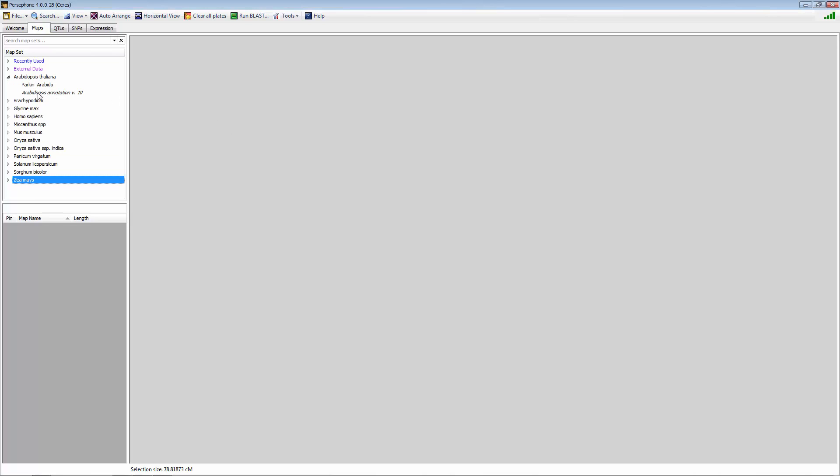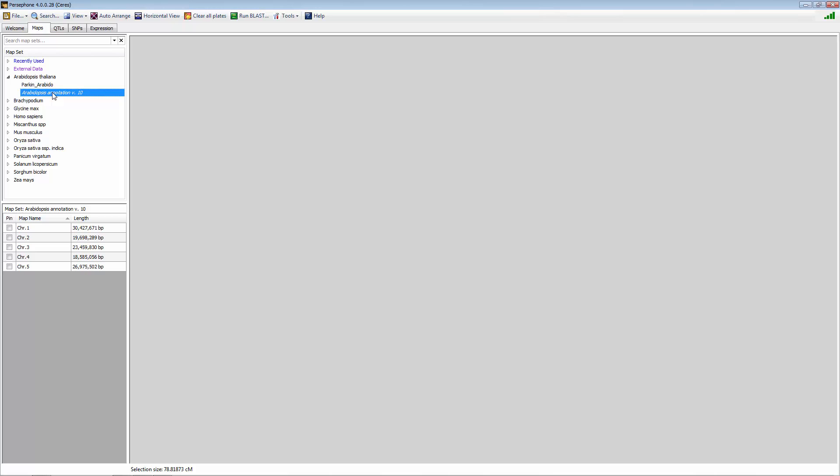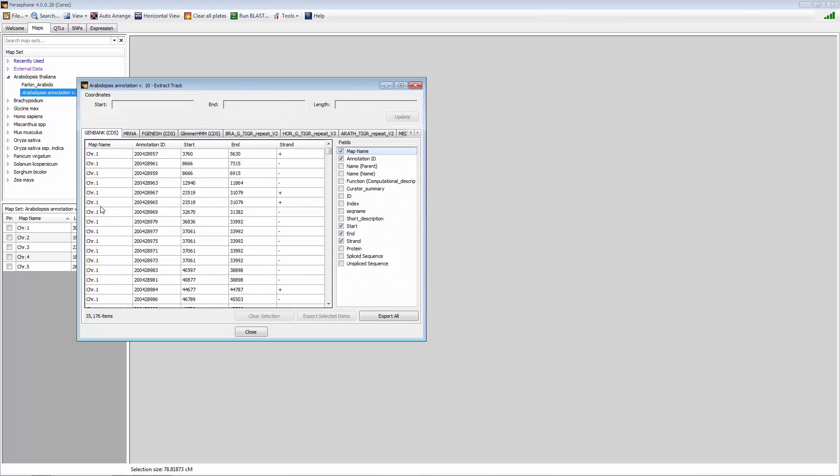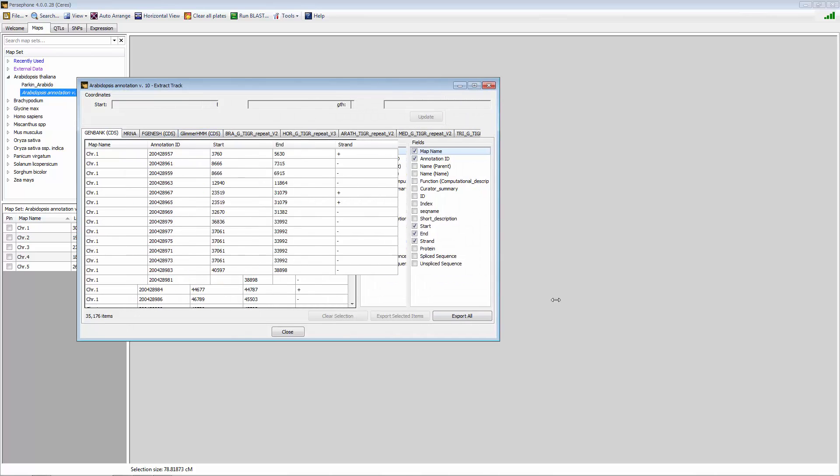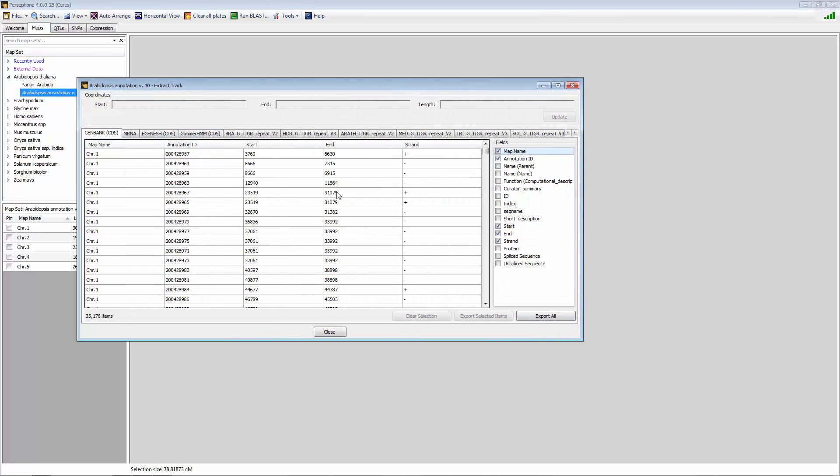If you select an entire map set, which would be an entire genome in this example for Arabidopsis, if you right click on that map set name, you can go to the export tab. And this will then bring up another interface that allows you to configure the data to how you want to export.